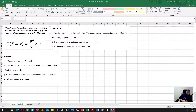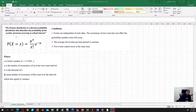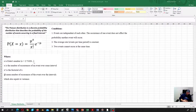The Poisson distribution is a discrete probability distribution that describes the probability of the number of events occurring in a fixed interval. Here we can see the Poisson probability mass function where E is Euler's number, which is equal to 2.71828 and so on. Hopefully you remember from your calculus course that this is not a rational number — that is the second remarkable limit.